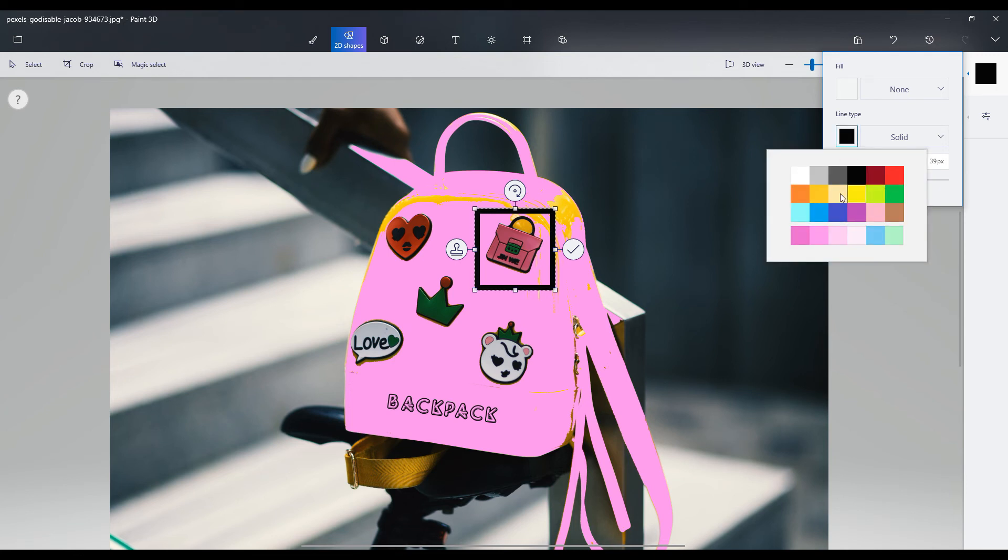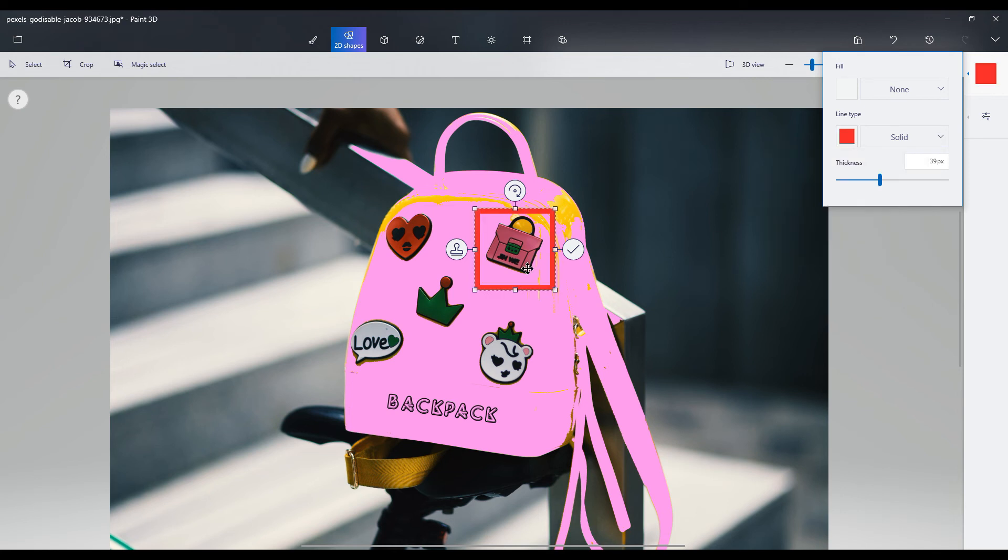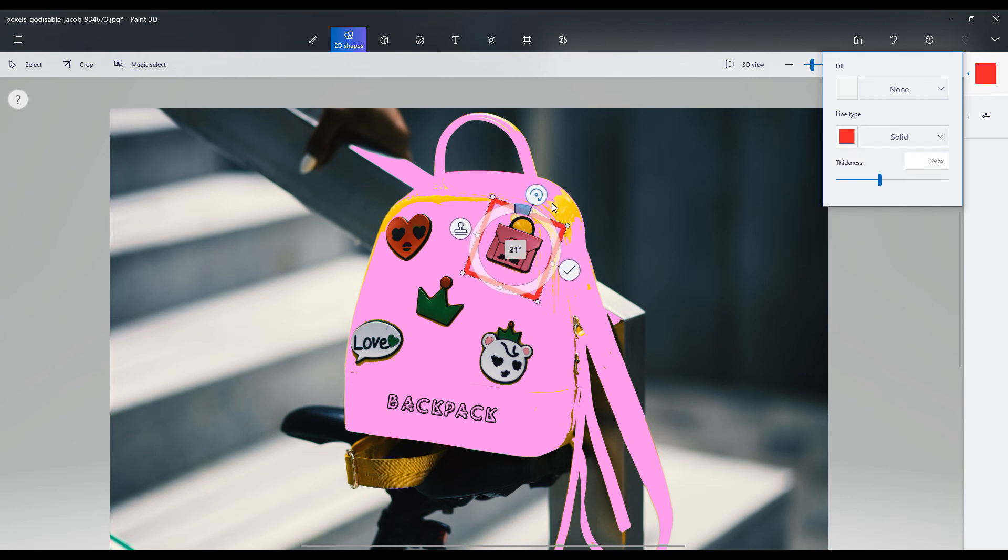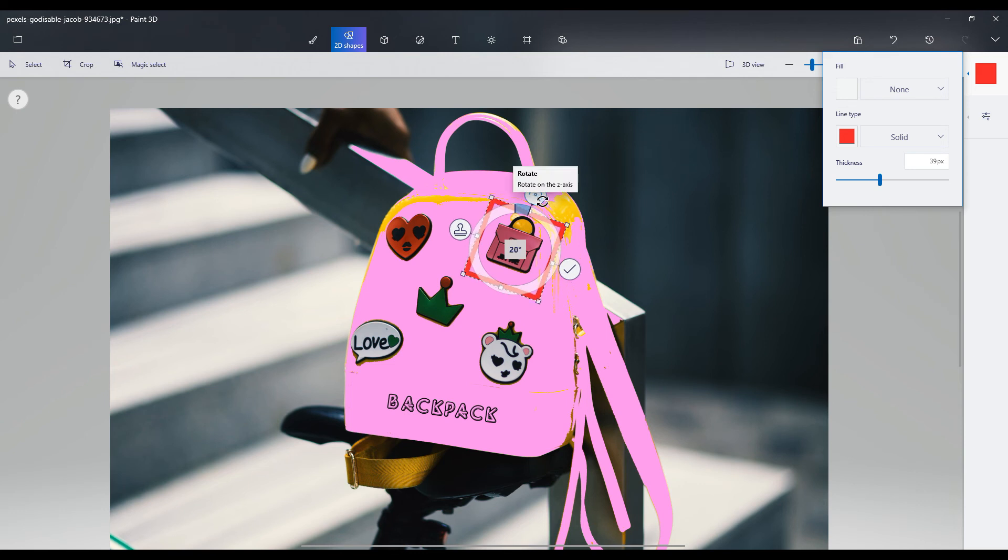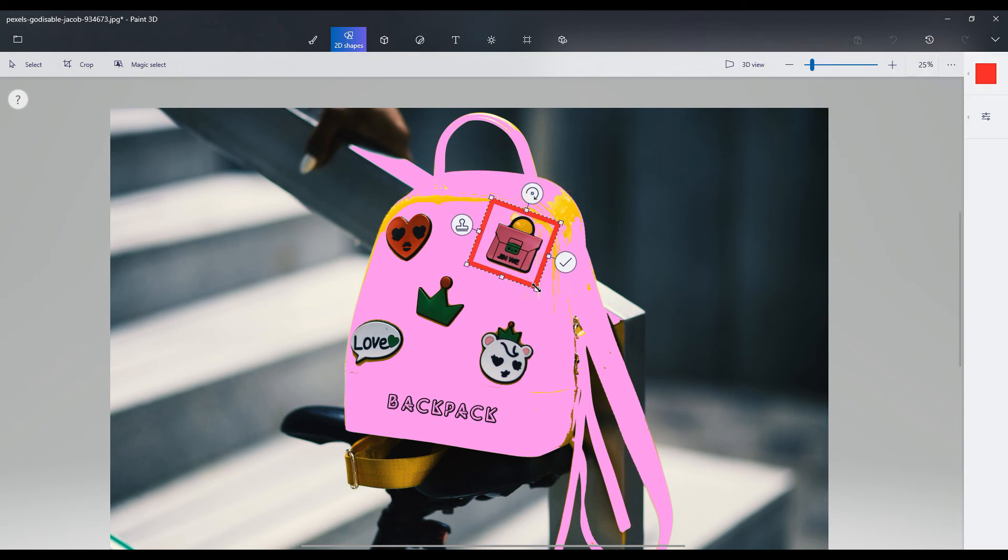So if you have a Windows-based computer, I suggest you try Paint 3D and let me know how it goes. Let me know if you've uploaded any of your designs to Redbubble using Paint 3D and if you've made any sales.